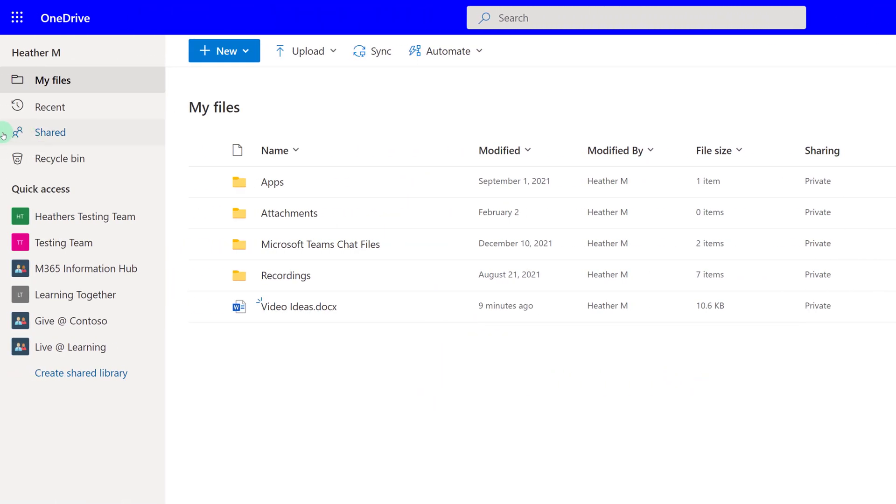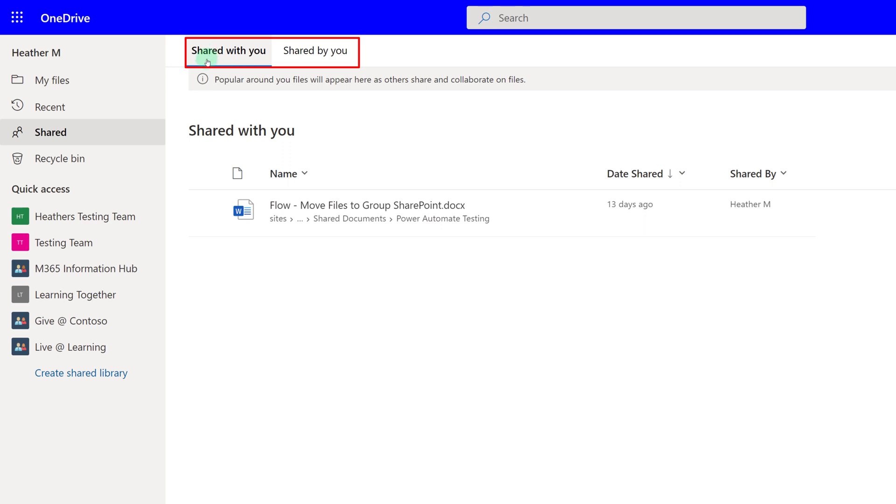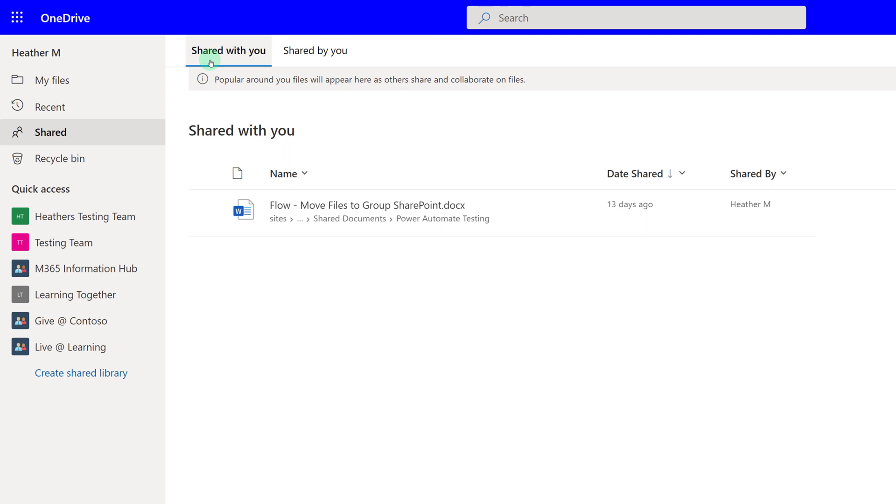Speaking of sharing files, now we're going to take a look at the Shared menu item on the left-hand side of the screen. Above the content area, you will see two tabs, Shared with you and Shared by you. On the Shared with you tab, you will see any files that have been shared with you directly or that have been set to share with the entire organization. I am in a demonstration environment, so there's not a lot here right now.